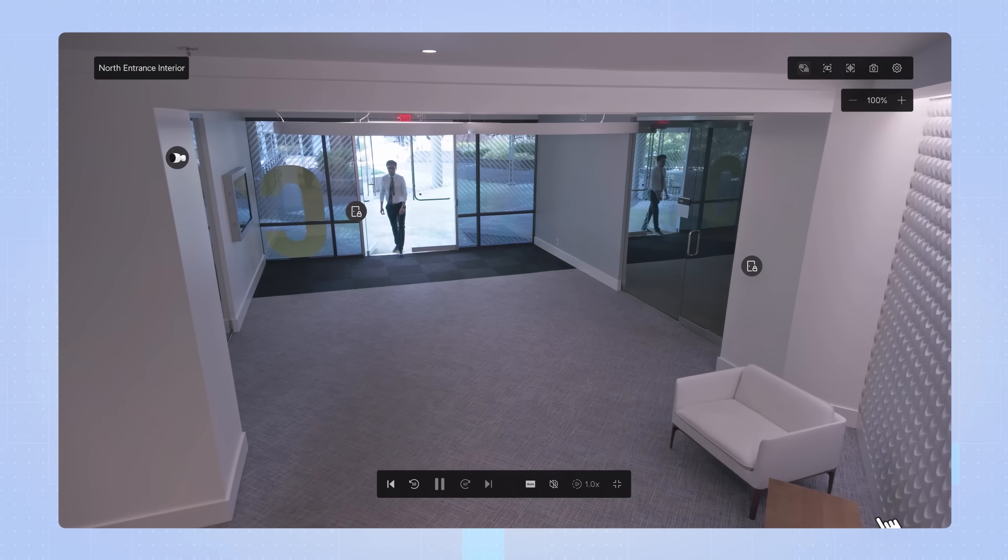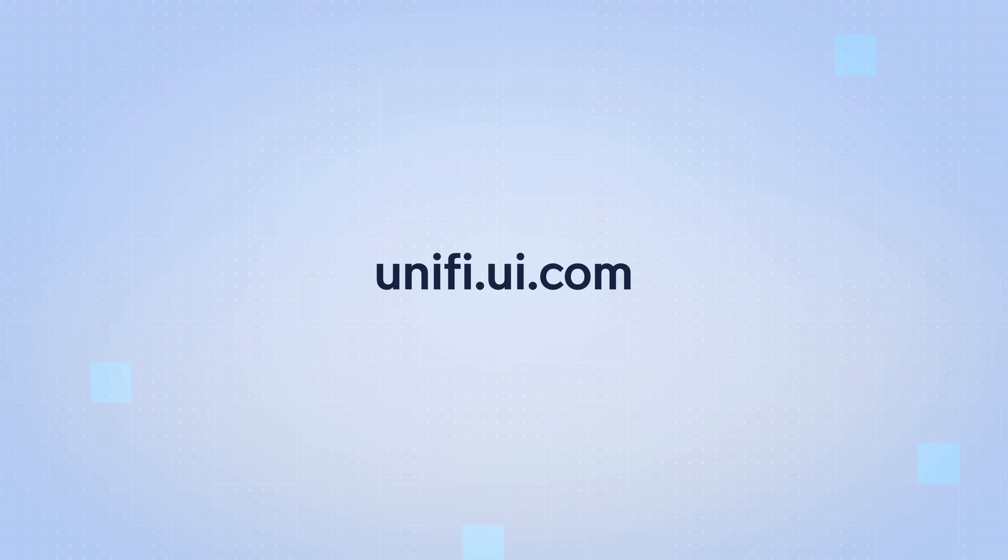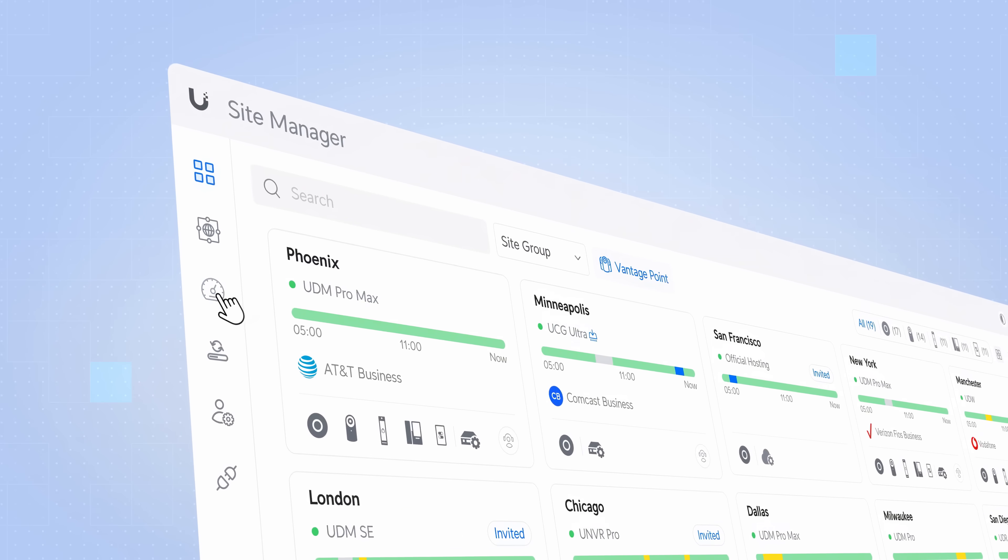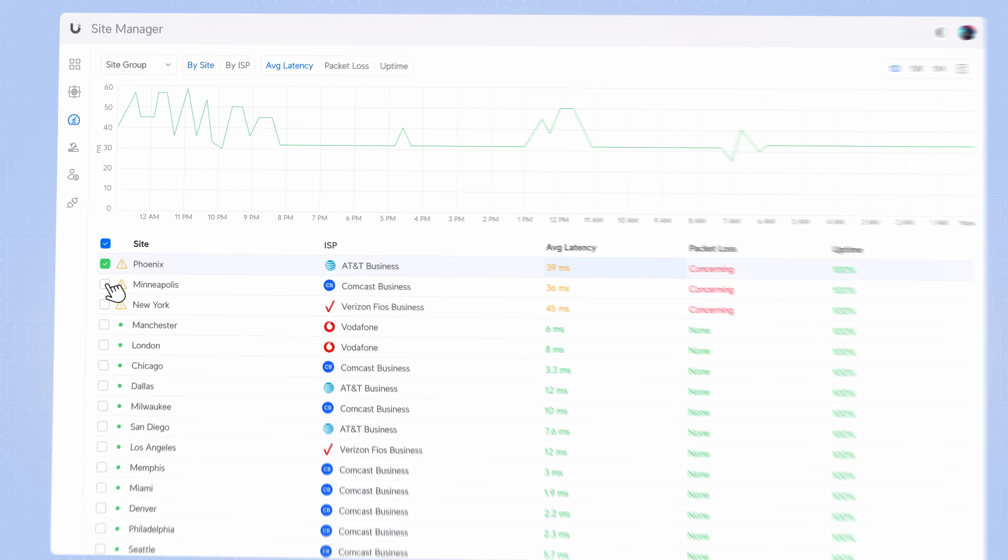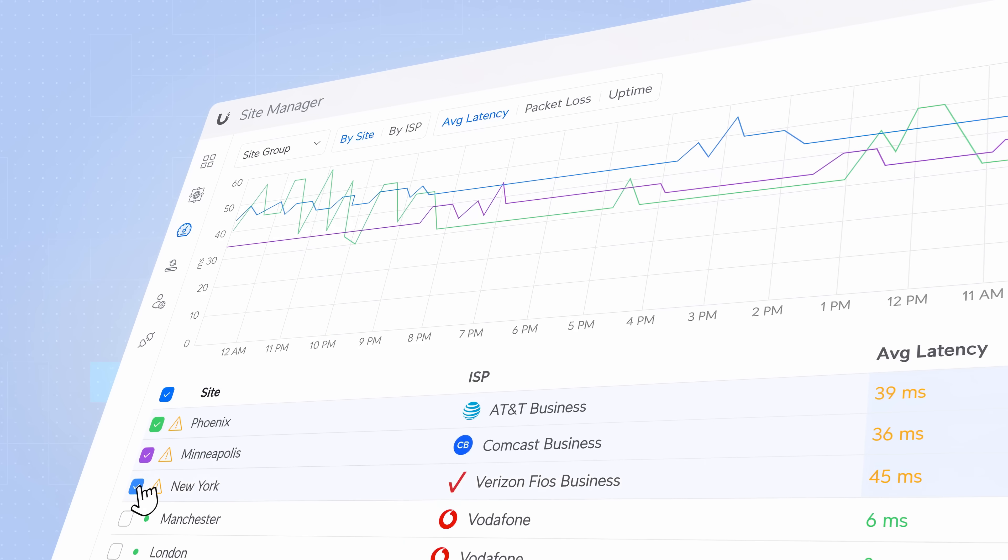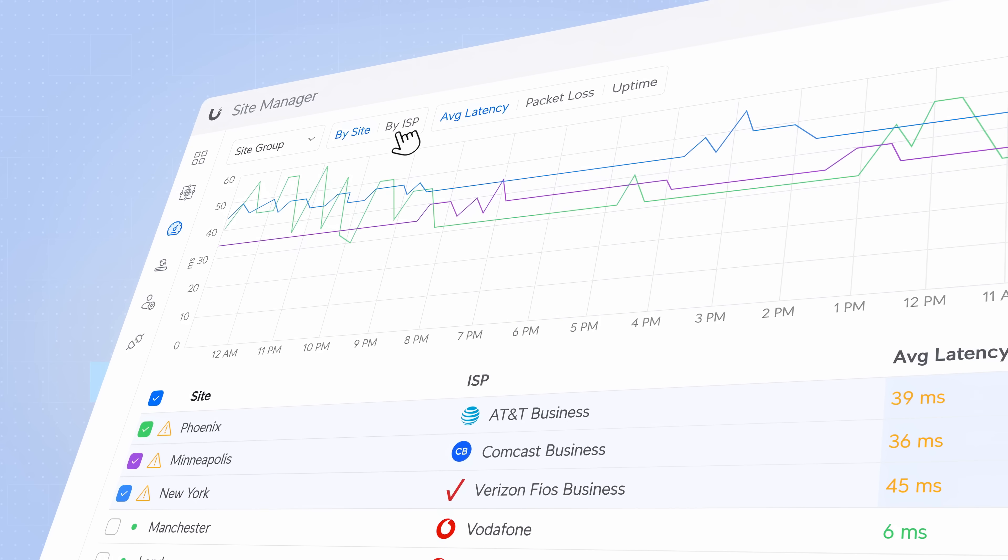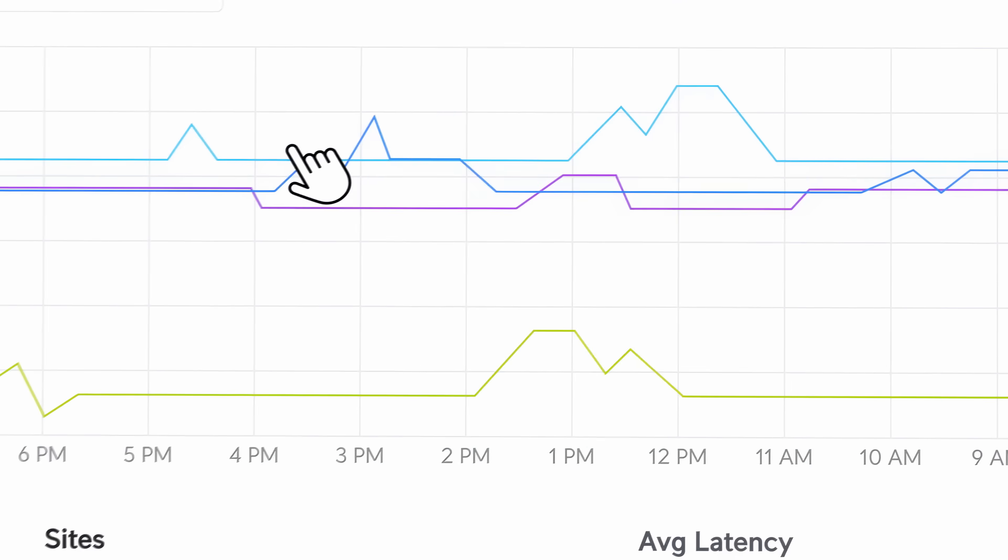And in the UniFi site manager at unifi.ui.com, we've added the ISP viewer, which automagically detects your internet service providers and consolidates them for powerful uptime and latency analysis.